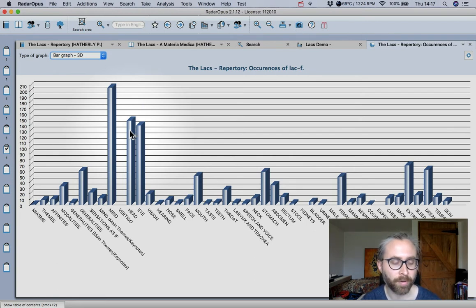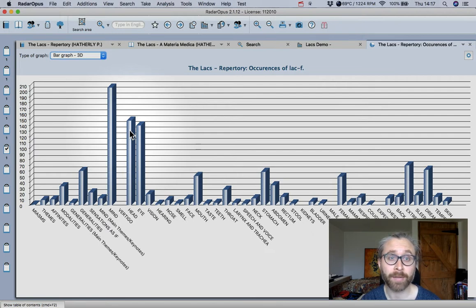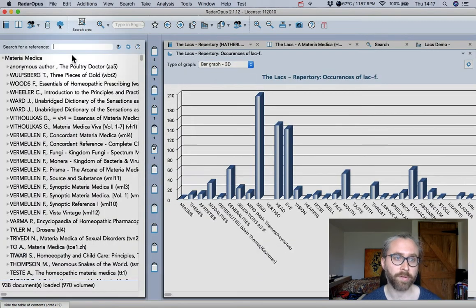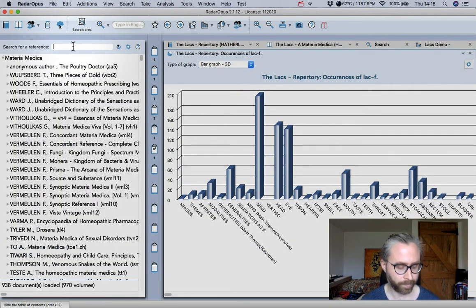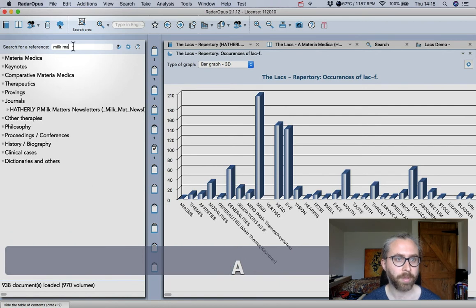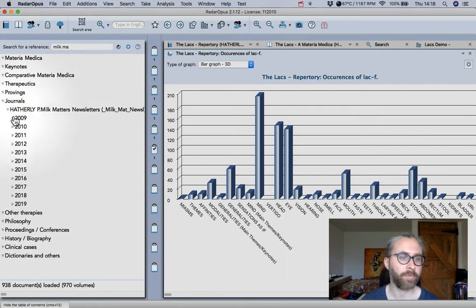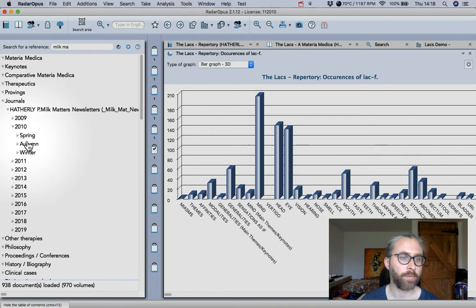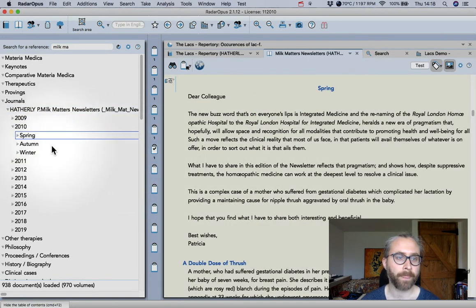There's a repertory, a Materia Medica of the Lax, a Physician's Guide to Lactation and also the Milk Matters newsletter. So I've opened my references and I can type Milk Matters.